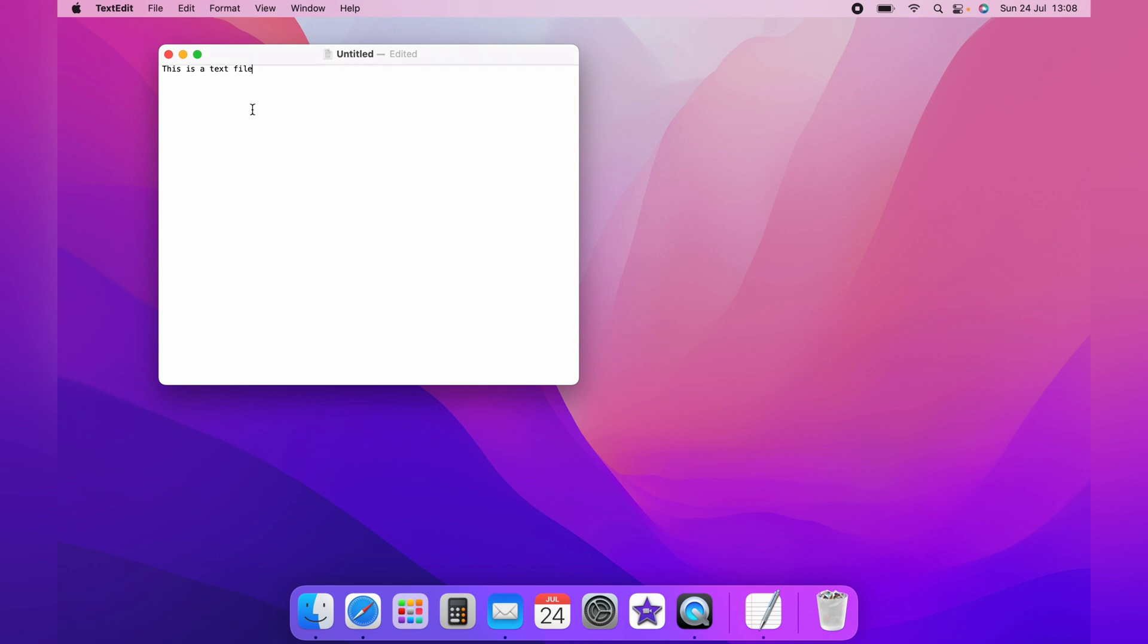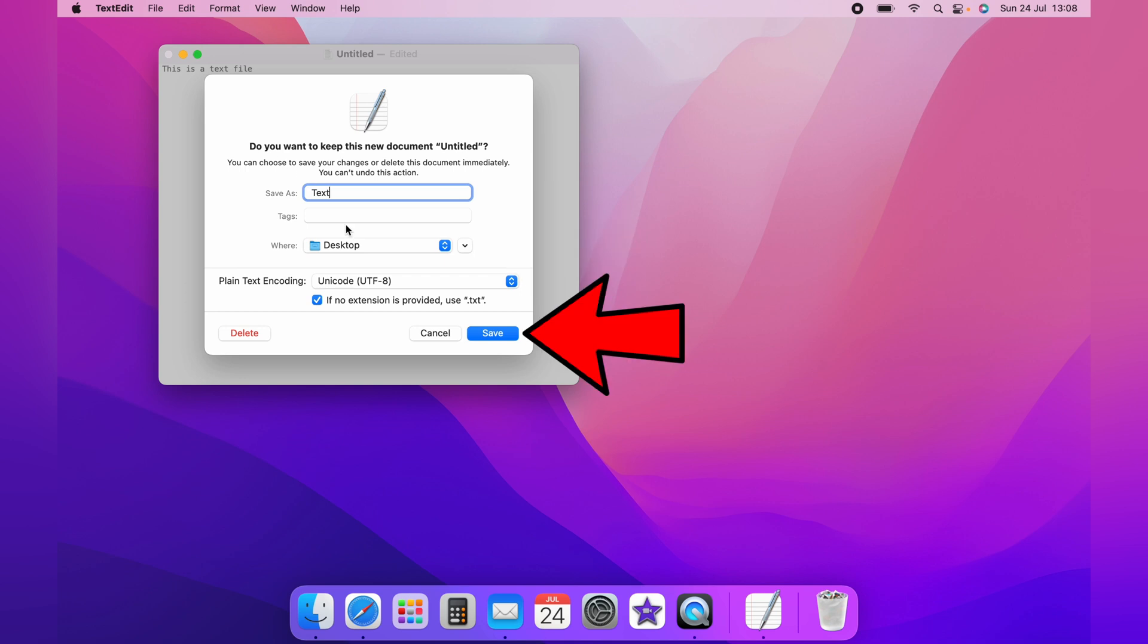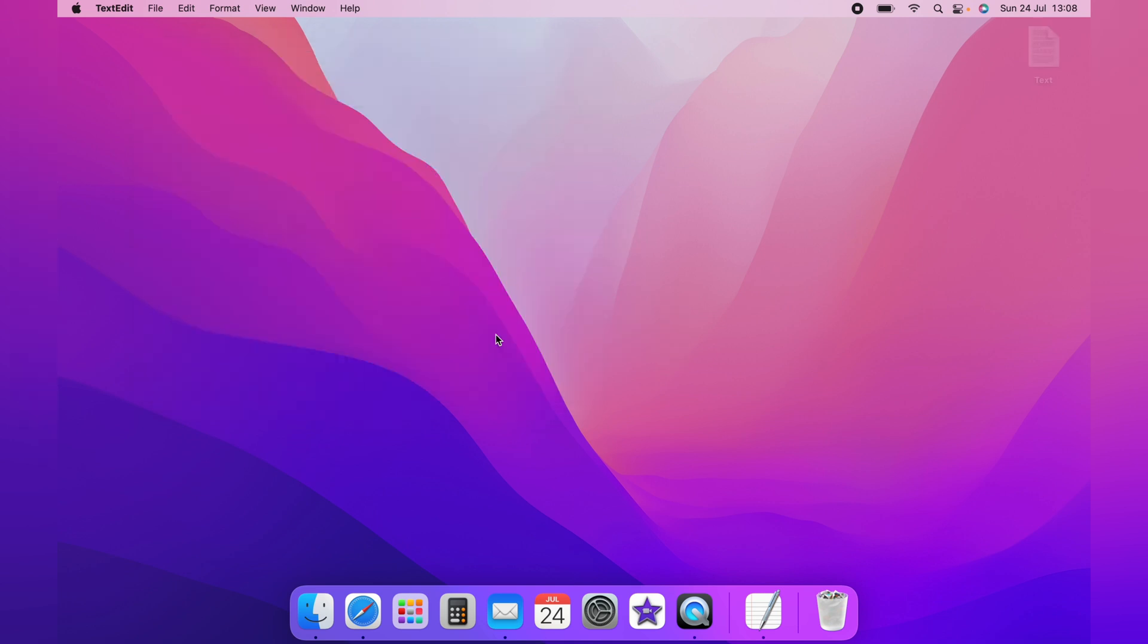Then when you exit, you can name the file, select where you want the file to be saved, and click Save. This file will be saved as a TXT file.